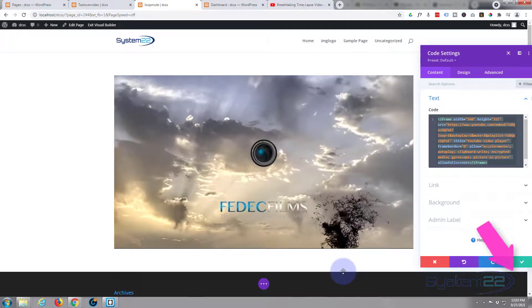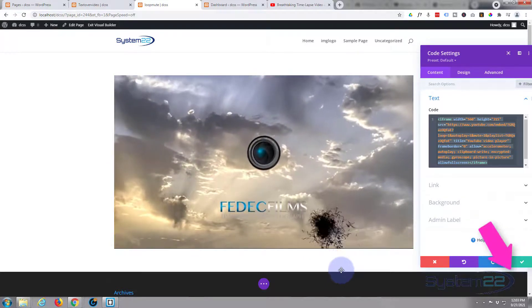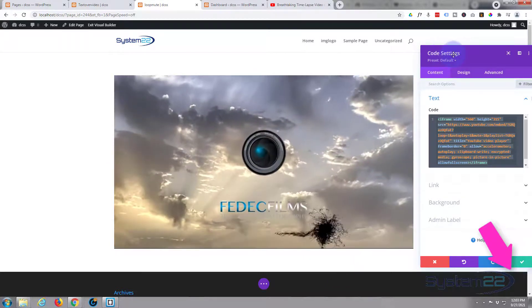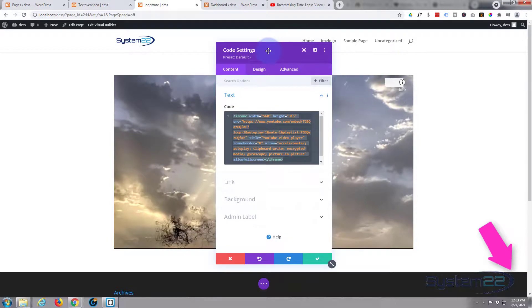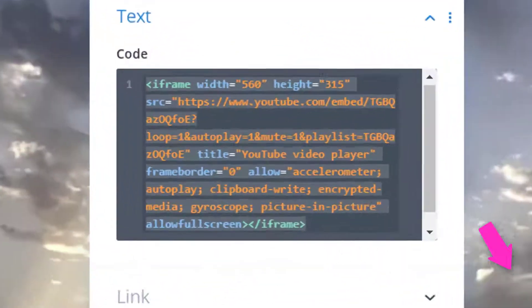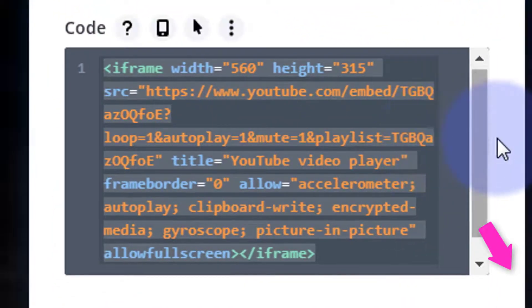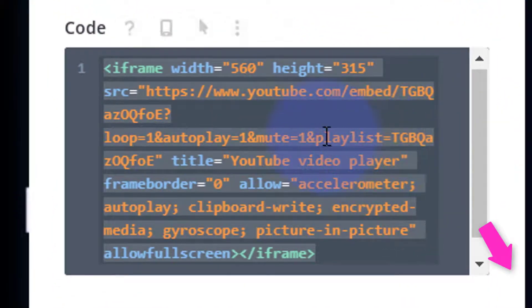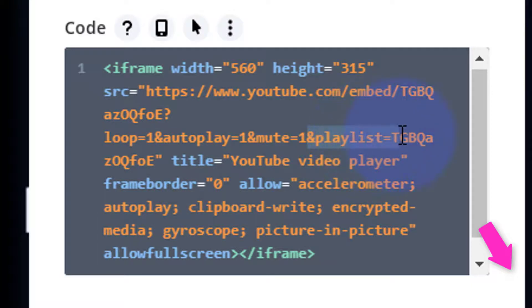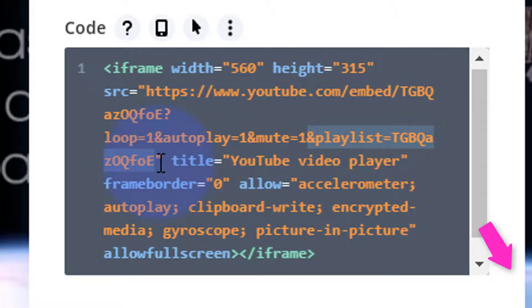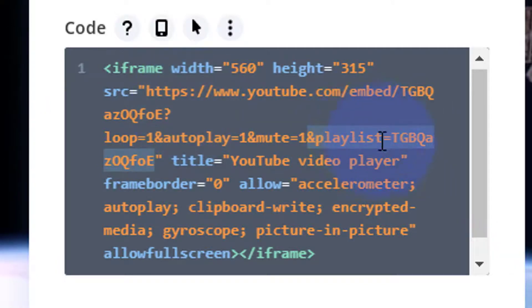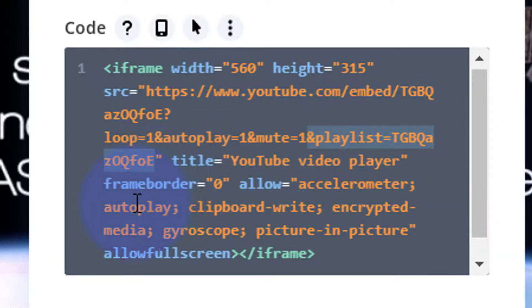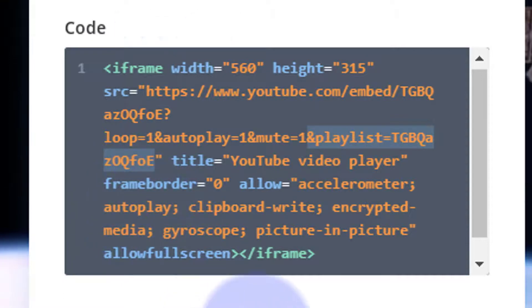So if you're having that problem trying to autoplay a YouTube video, just add that at the end: ampersand playlist equals, and the same ID as the video that you're embedding up there. For a single video, obviously. If you want it to play a playlist, use the regular playlist ID.